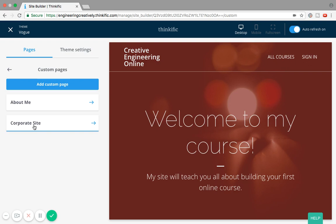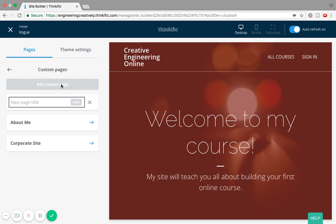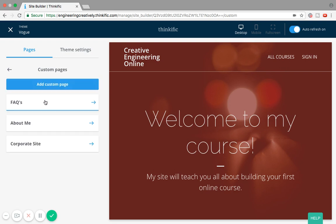I've started to build two demo pages, but if I want to build another page I can just click on 'add custom page' and let's call this FAQs. A FAQ page is great because people who come to your course often have a lot of questions, and the FAQ page lets you front-load those potential questions for your customer and address them all in one area. I'll click 'add' and now the FAQs page has been created.